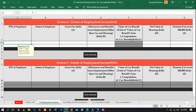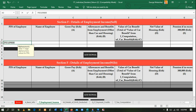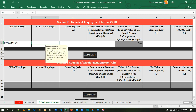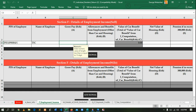We are now done with that section. We move to the Employment Income section because we are filing for a TSC teacher. Here you enter the employer PIN. In this case the TSC employer PIN is P051098084N.